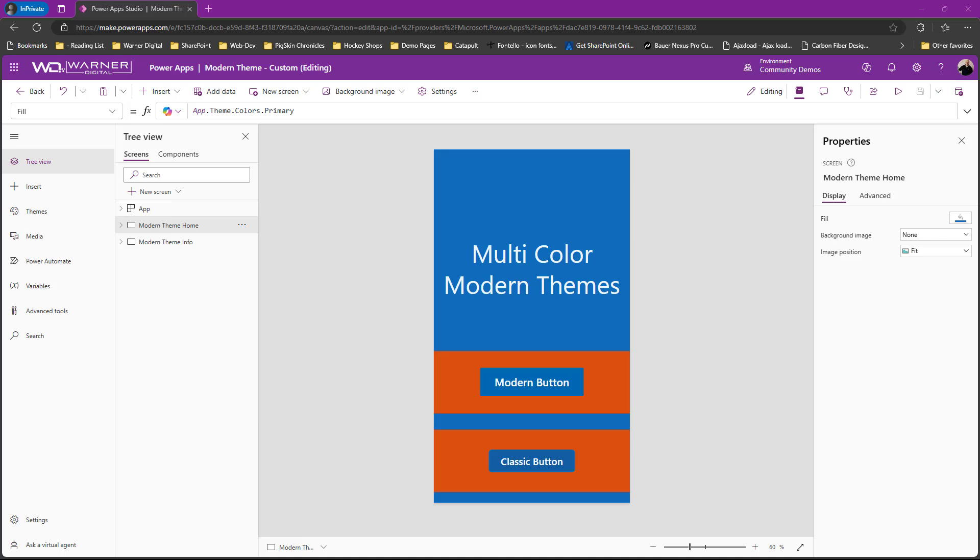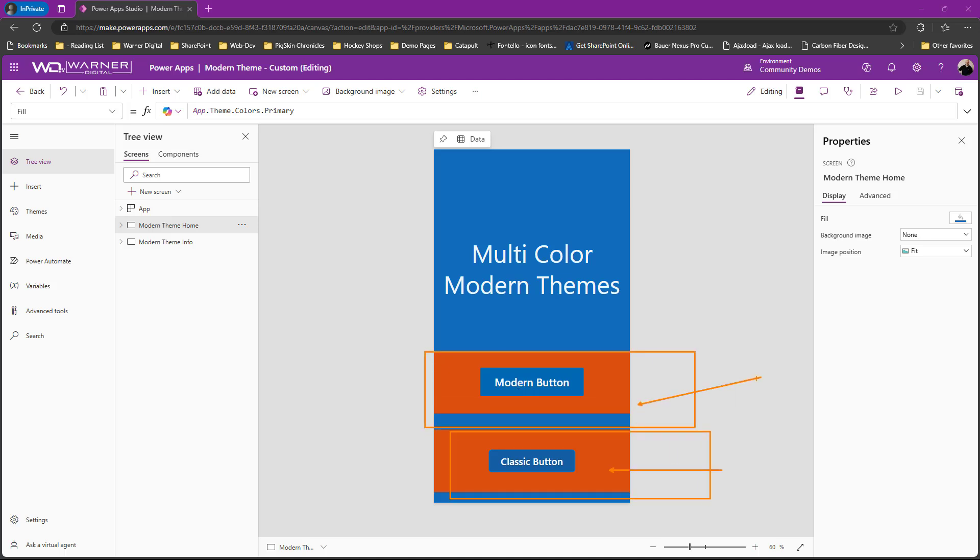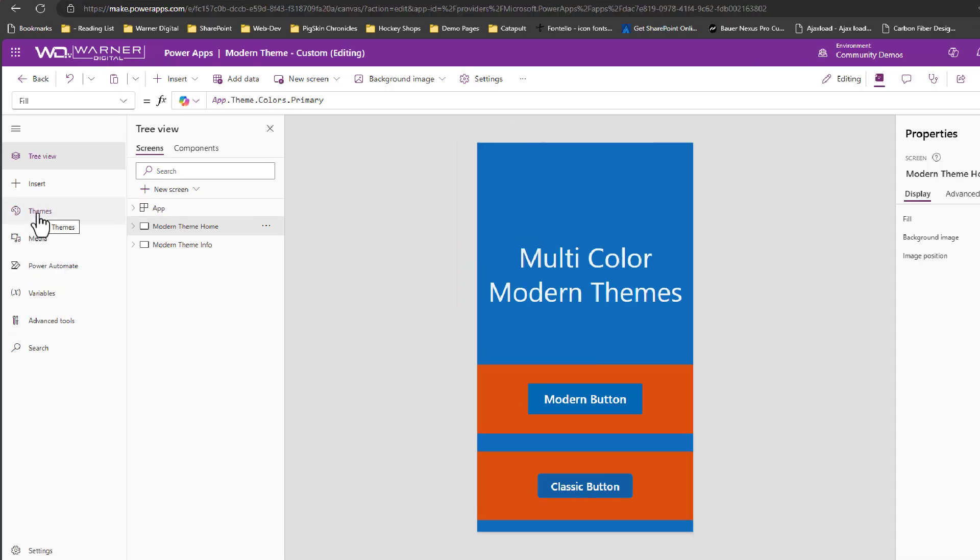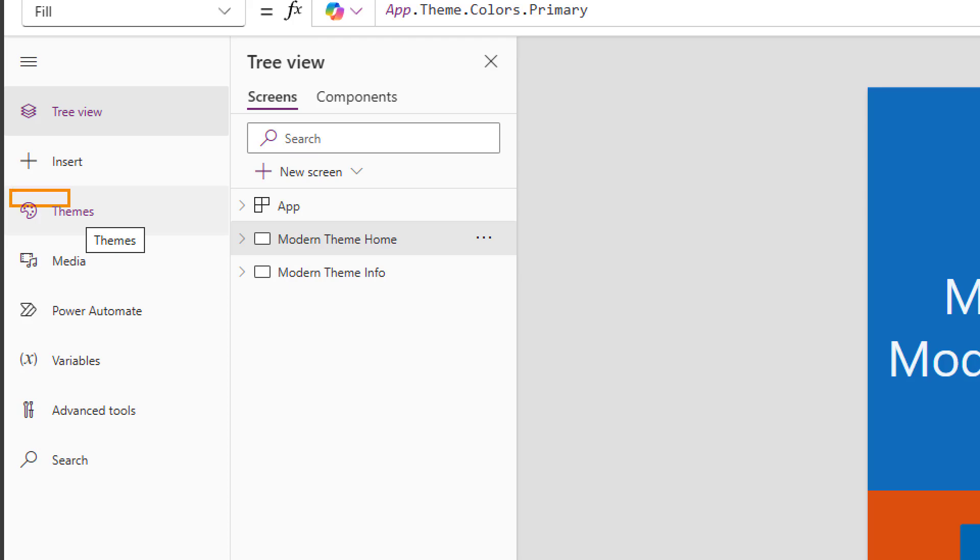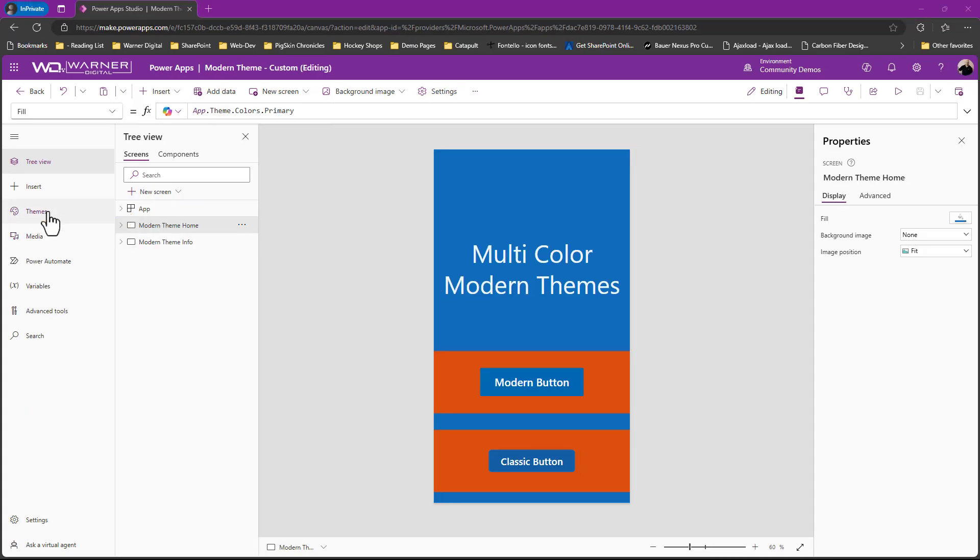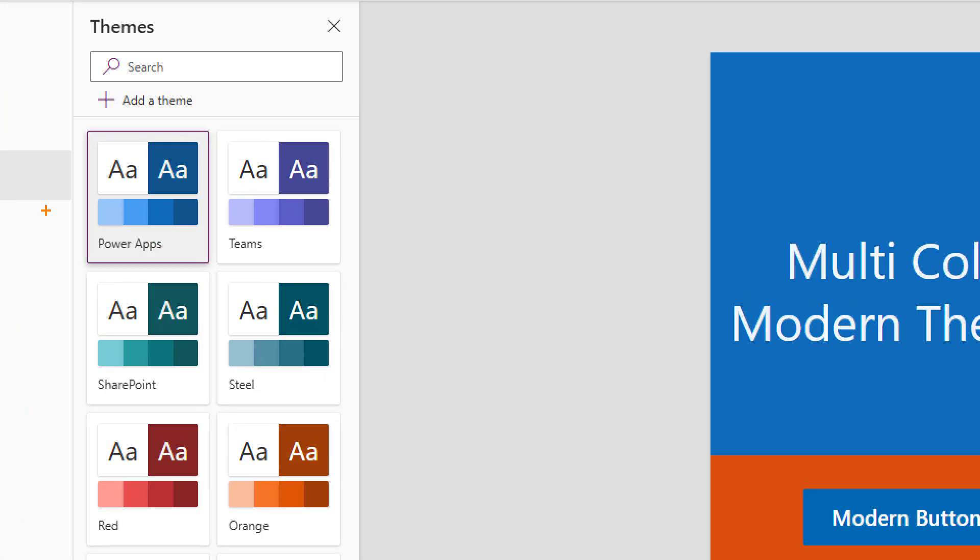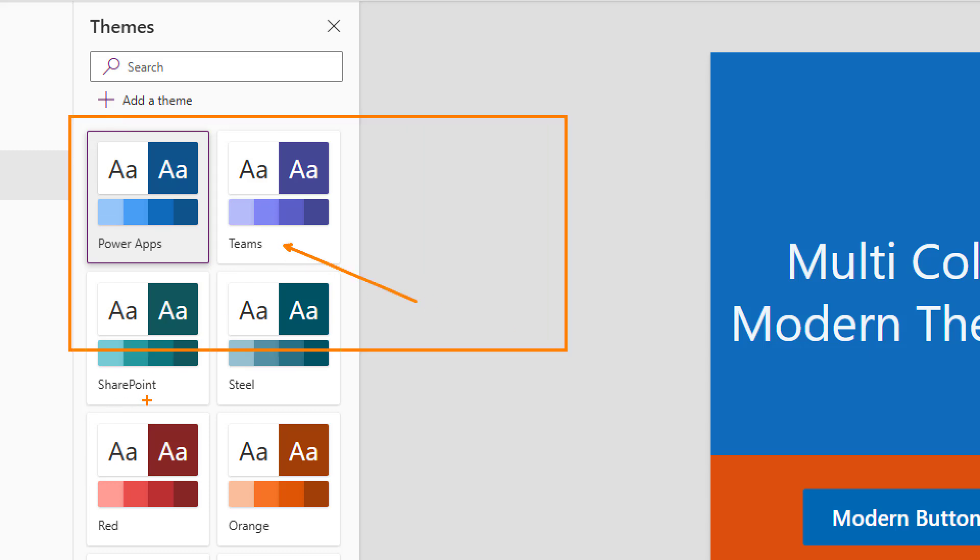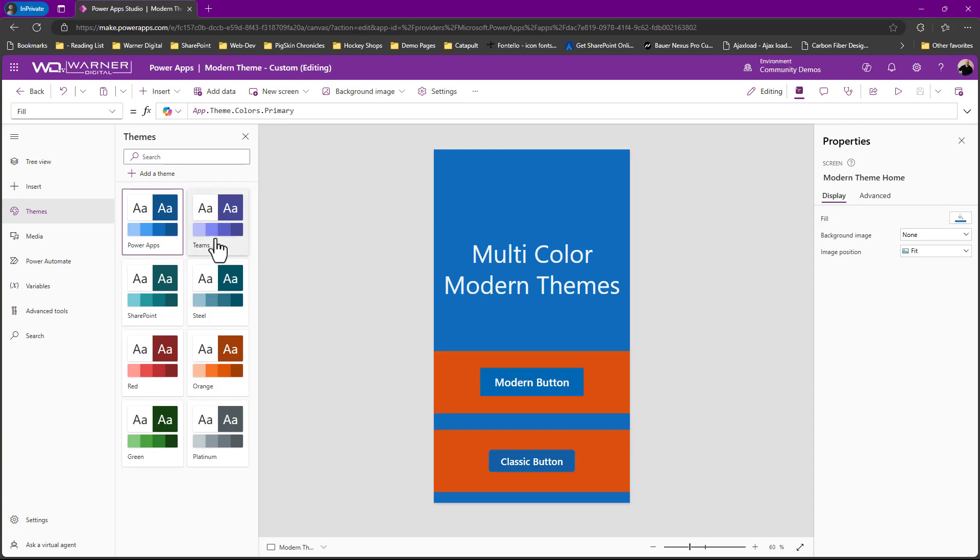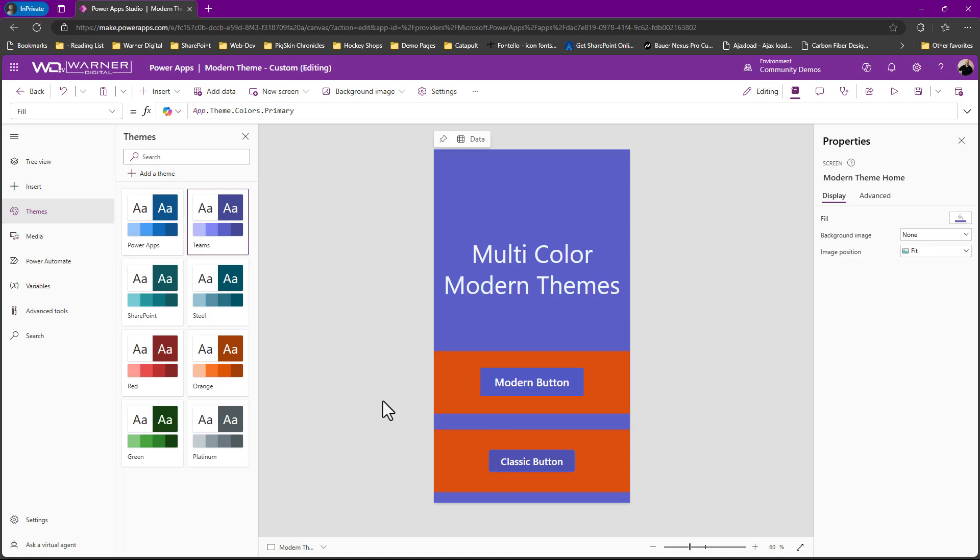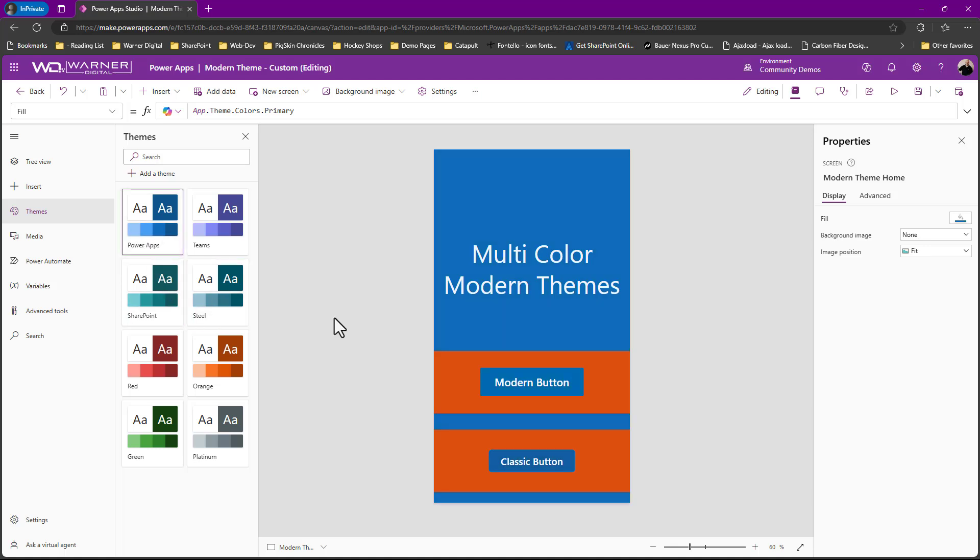So what I've done here is I've created a couple of screens. I've got a theme home, theme info. We'll get into that in a minute. I've got a modern button right here and I've got a classic button. Alright, and so I've already turned on modern themes. You do have to turn it on. And when you do that, you get the little theme option right over here.